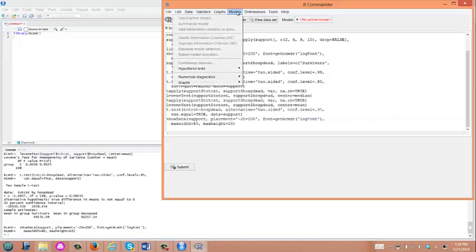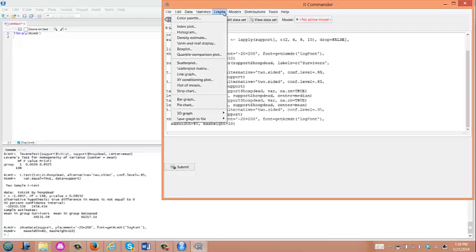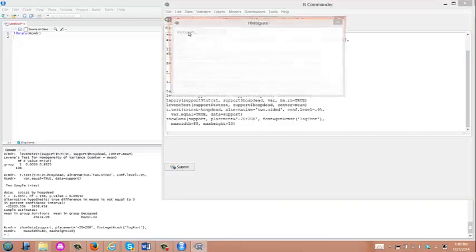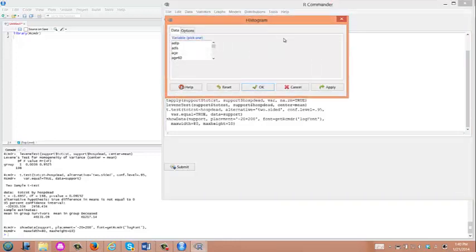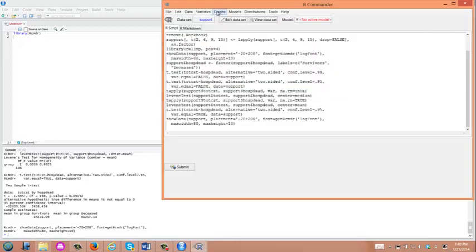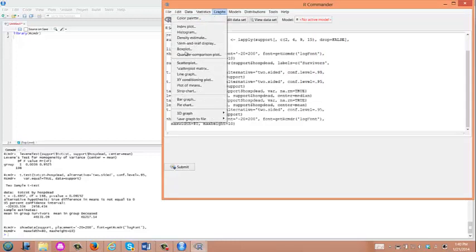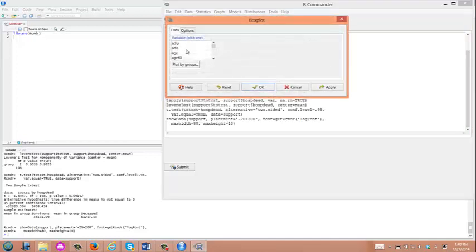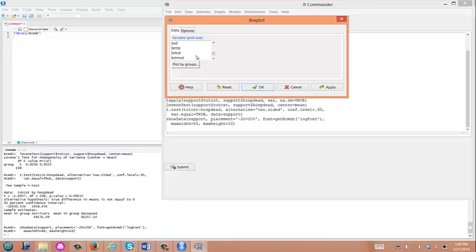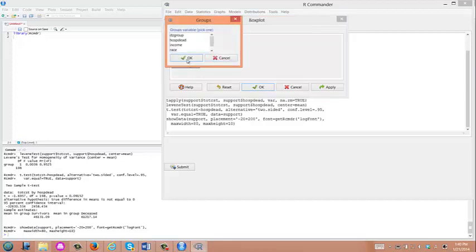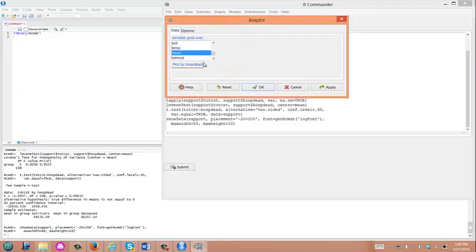T-tests have assumptions. When you look at data within each group, the dependent variable has to be normally distributed. Let's quickly check if that assumption is met for this dataset. You could be using a histogram, although in R Commander you can't really do that within each group. So we are going to use a boxplot instead. The independent variable is total hospital cost, so you choose that variable here. Then do plot by group, which is hospital death.